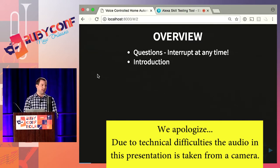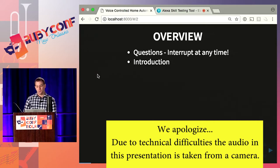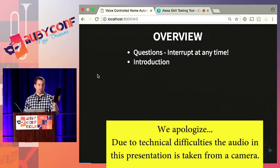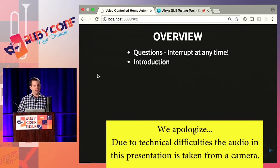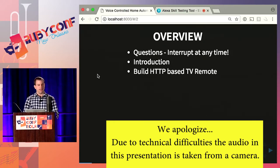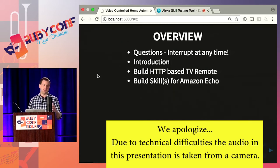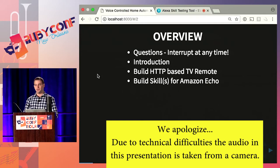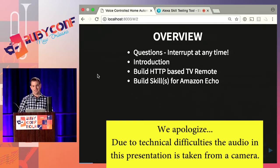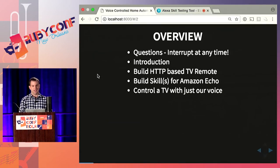This talk is about a home side project I've been working on on and off over the last few years. Today I've got a voice-controlled television remote — I use the Amazon Alexa and I'm able to control my TV with just my voice. There are two parts: first I'll explain how I built an HTTP web-based TV remote, then we'll talk about the Amazon Echo, how it works, how to build your own skills, and how to build a skill to control the TV.